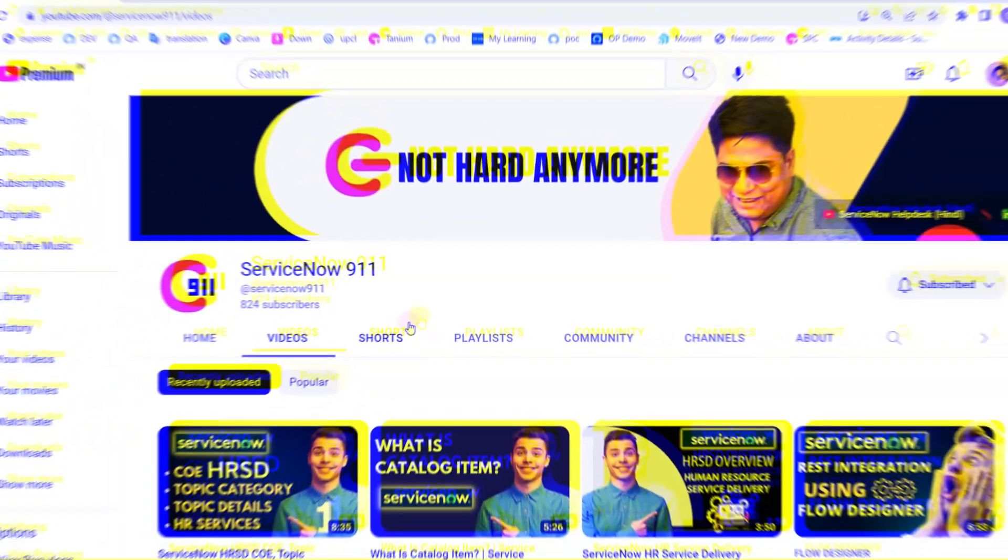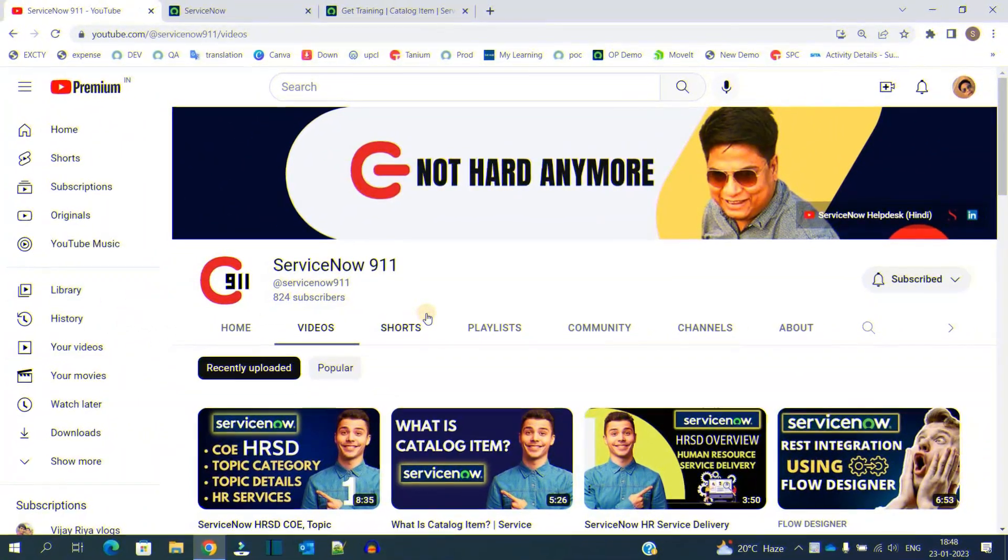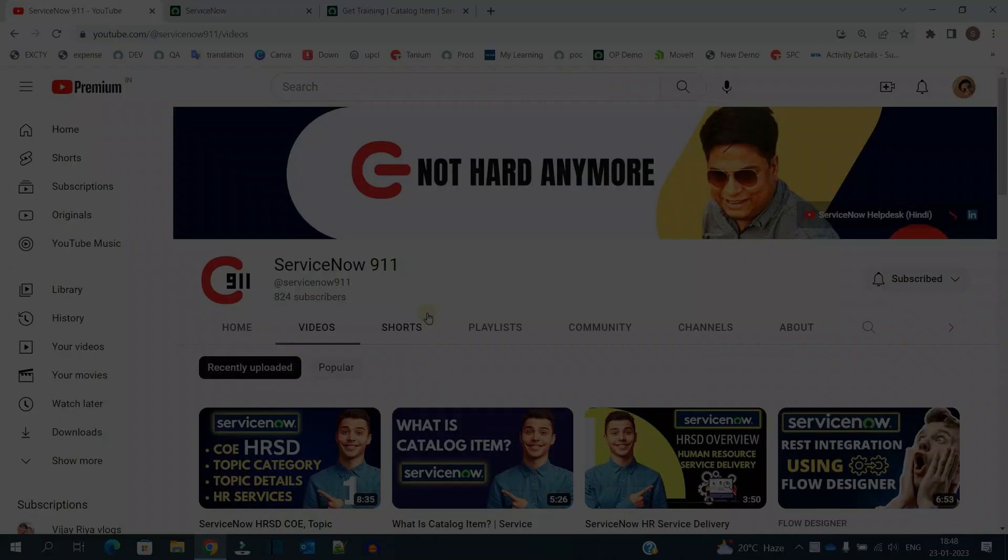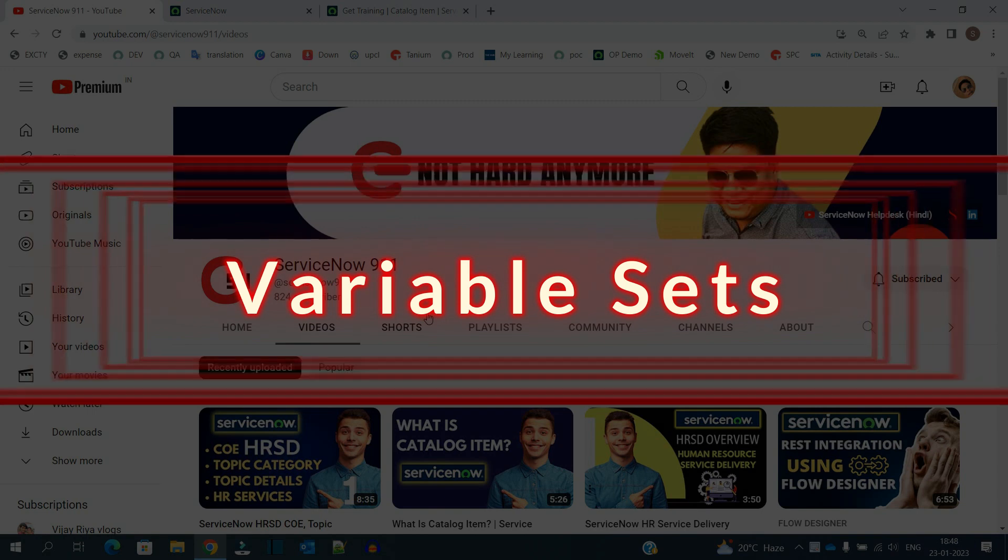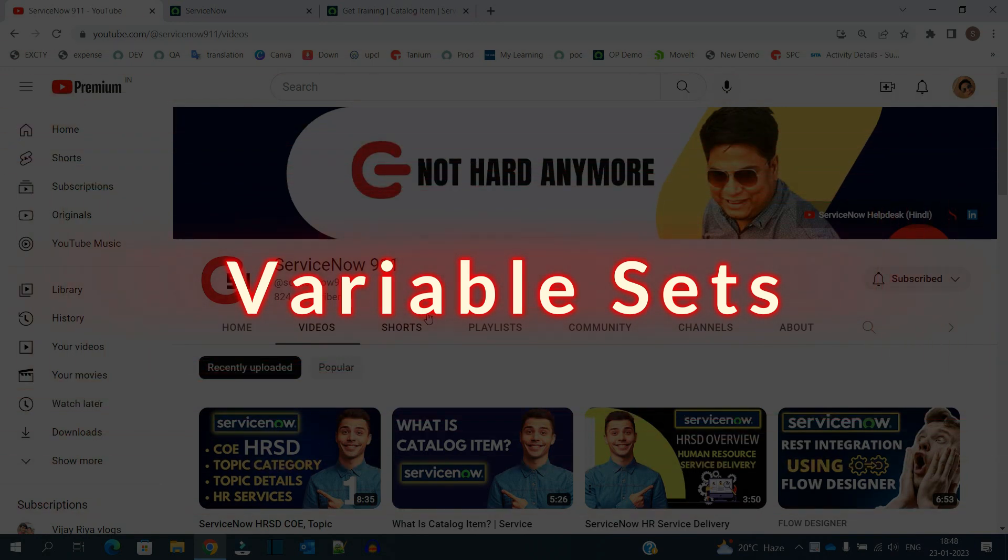Hello ladies and gentlemen, welcome back to ServiceNow 911. In the series of Service Catalog, today we will discuss about Variable Set.